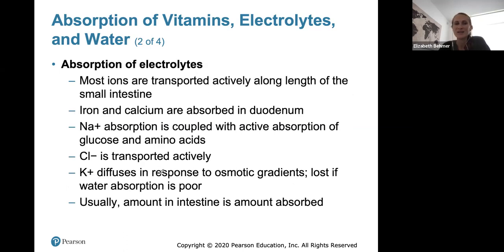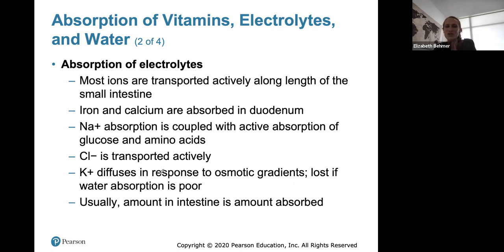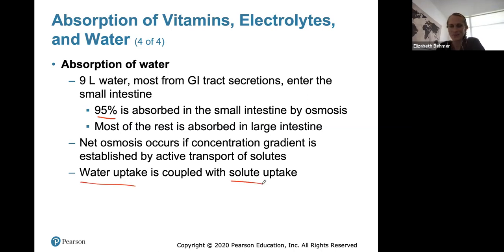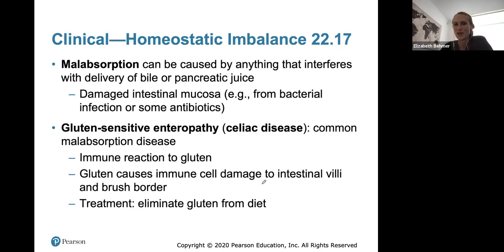Electrolytes are usually transported actively in the small intestine, and different electrolytes are absorbed throughout the small intestine. About nine liters of water enter the small intestine, and about 95% of it is absorbed there, with the rest absorbed in the large intestine. Water uptake is always coupled with solute uptake — when water is reabsorbed, a sodium or potassium ion usually follows.